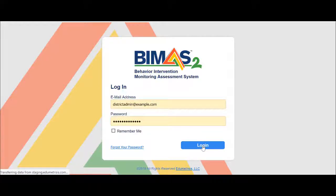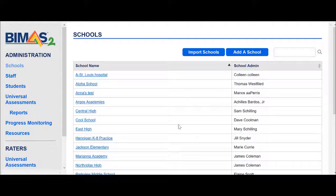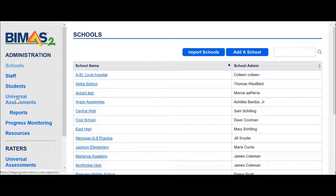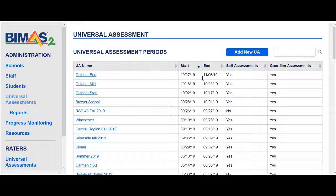I'm going to click login. I have a request for a student named Sally Alvarez to have her rating removed. So first, I need to click on the Universal Assessment. I can see that the Universal window is still open, so I can proceed.